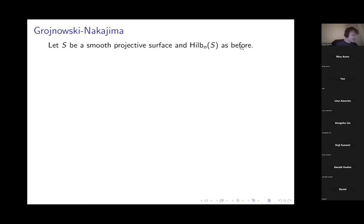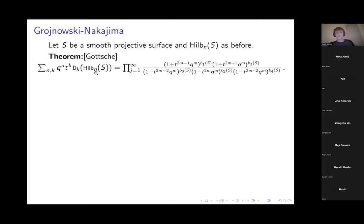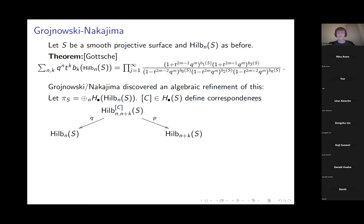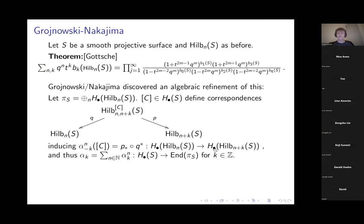In the last few minutes: the main application in the simplest example. Let S be a smooth projective surface and Hilb_n(S) the Hilbert scheme as discussed. There's a classical theorem of Göttsche which calculated the generating function of the type I introduced at the beginning of the lecture. Independently, Grojnowski and Nakajima discovered a natural algebraic refinement using geometric representation theory methods.